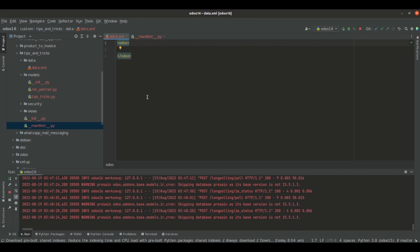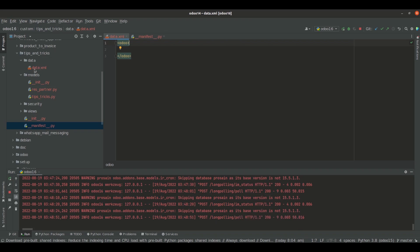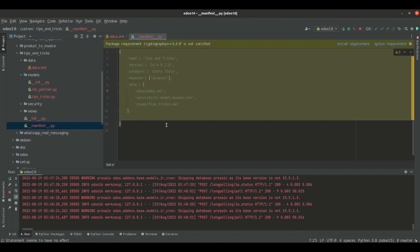Let's have a look at how we can define data in Odoo via XML files. Here I have a folder named 'data' inside the module 'tips and tricks', and I also have a file named data.xml inside that folder. I have specified the path of this data.xml file inside the manifest under 'data'.